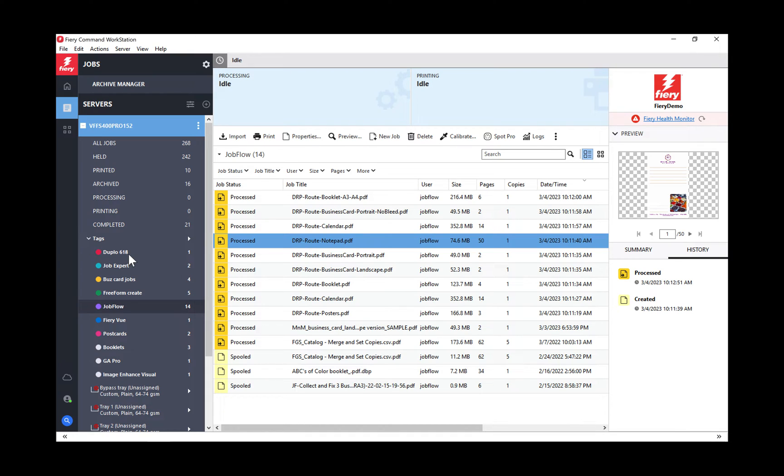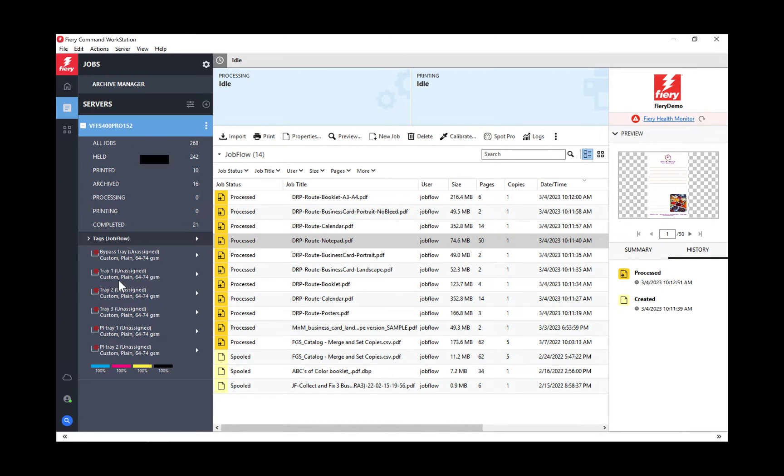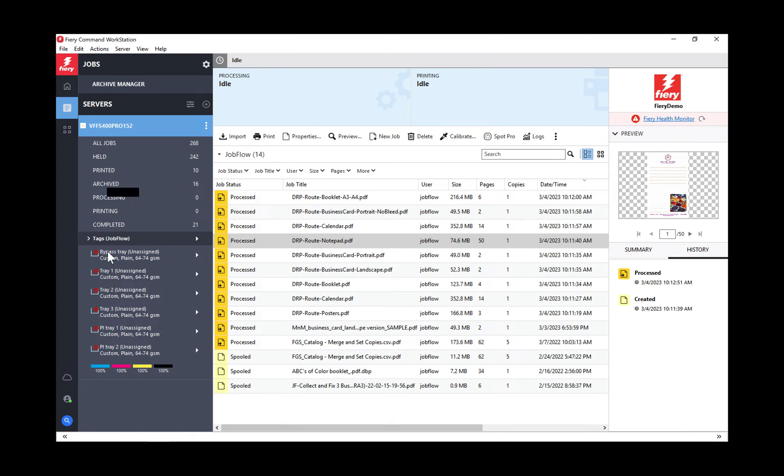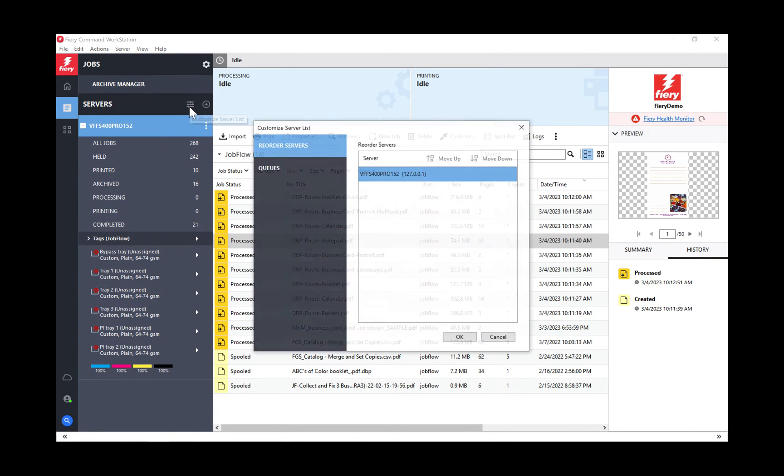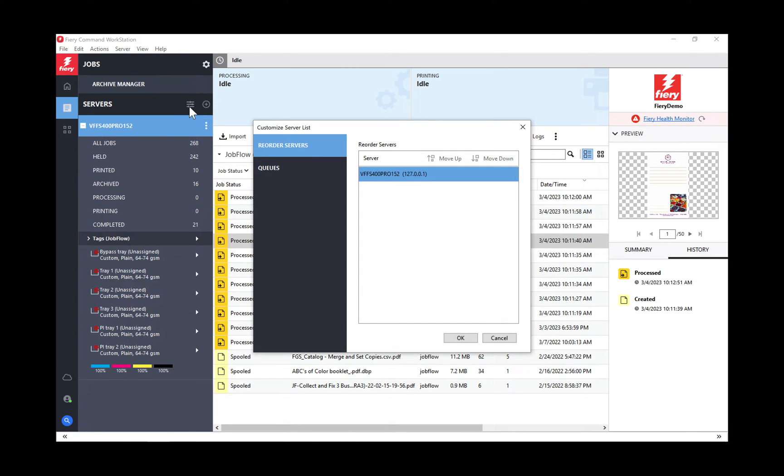Some other features that are good for customers to know are over here in this view of all of our queues and paper trays. Sometimes this gets a little messy and maybe you don't want to see everything. Well, if you click here now, you have the ability to, one,